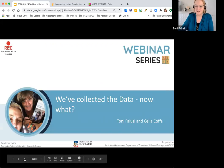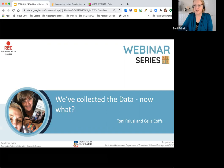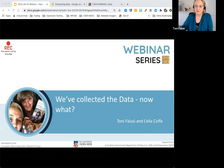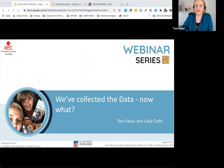Thank you for joining us today for the webinar: 'We've collected the data, now what?' I'm Toni Felici, the ACT project officer for the CSER MOOCs program, joined today by Celia Koffer from Victoria as the Victorian project officer. Collecting and representing data is familiar ground for most primary school teachers, but today we're moving further into analysing and using data to answer questions, confirm predictions, and solve problems. We'll explore connections between data in the F to 6 Digital Technologies curriculum and links with other learning areas, using weather data as our lens.